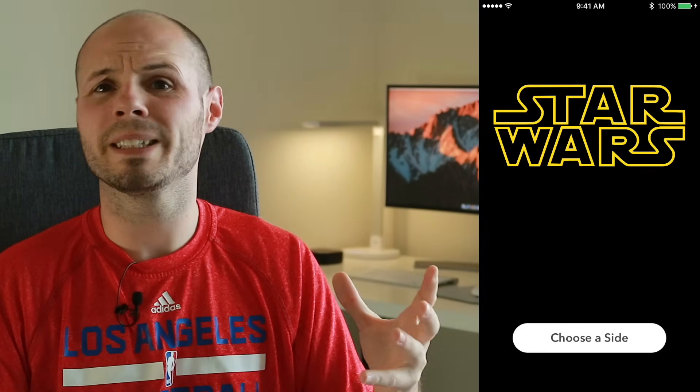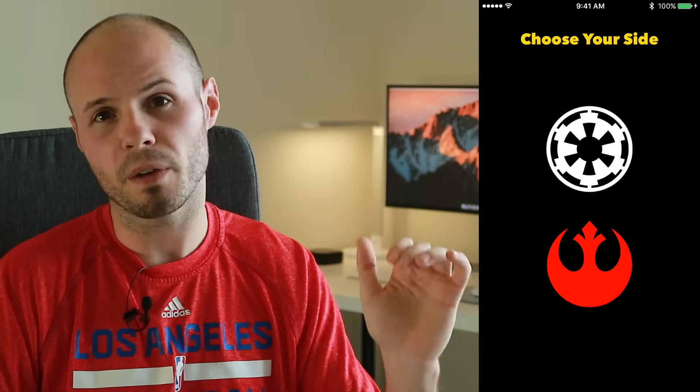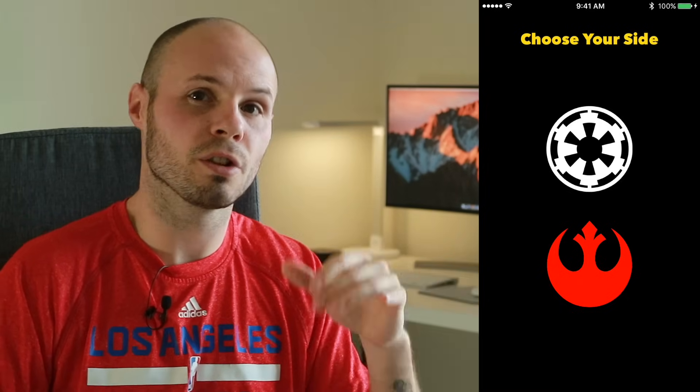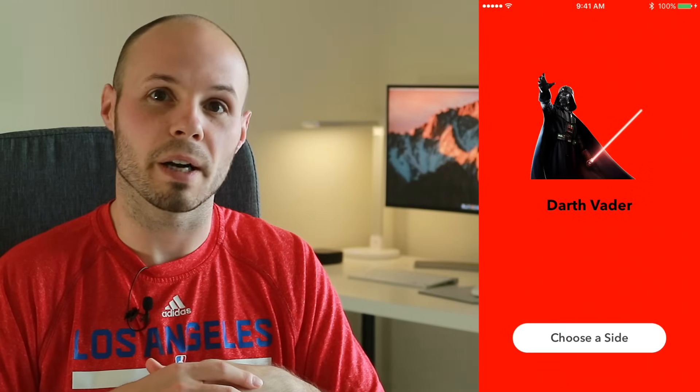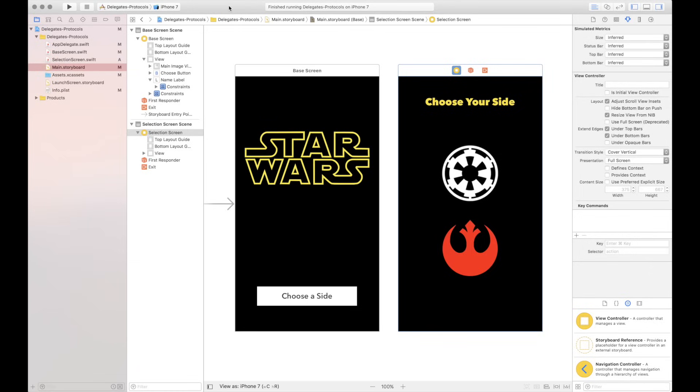What we're going to build today is a simple app that demonstrates how two views can communicate with each other. We're going to present a screen that has some options on it, and based on what you pick on that screen, after you dismiss it, the results of those choices will appear on the original screen.